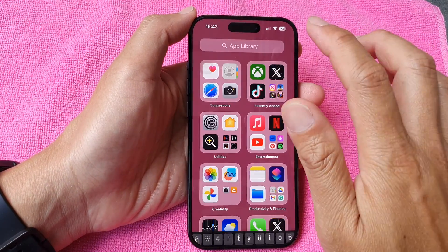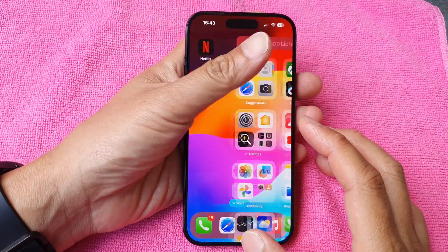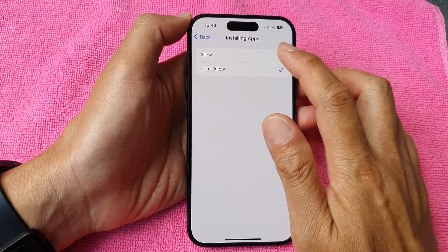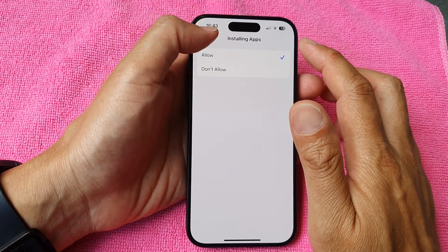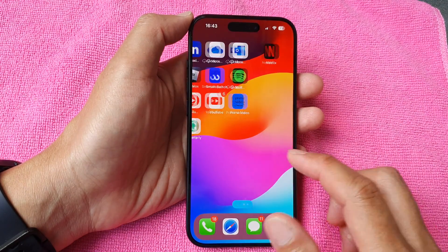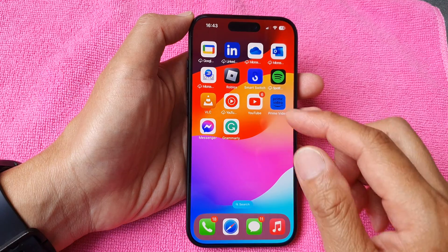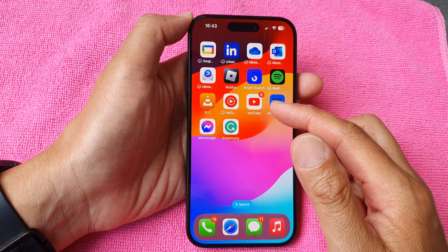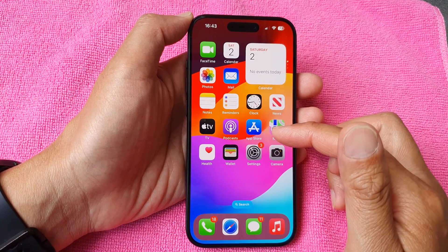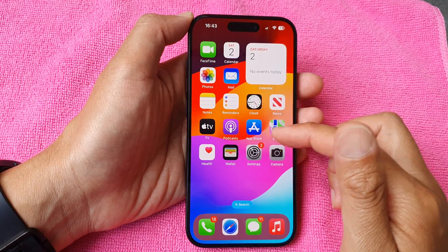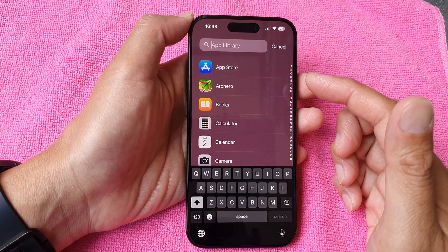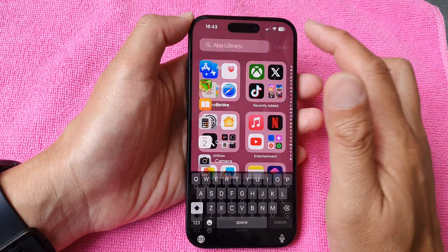So let's go back in here and switch it on. We will allow installing apps from the App Store, and give it a few moments — you should see the App Store icon appear on your home screen as well as in your App Library. That is one of the reasons why it's gone missing.